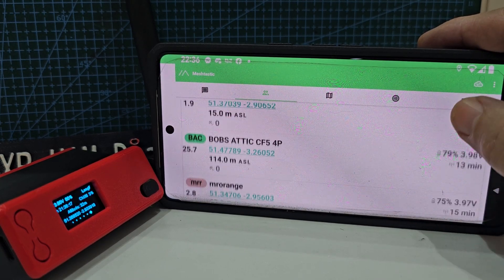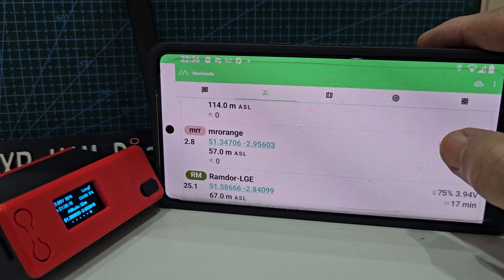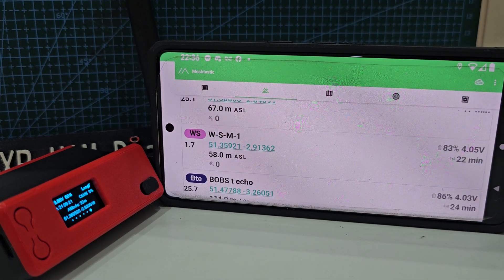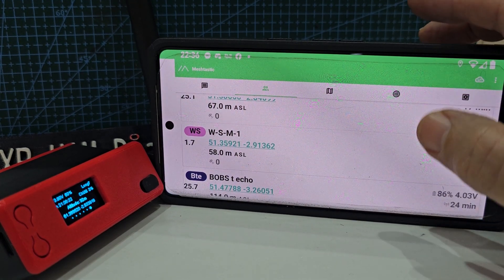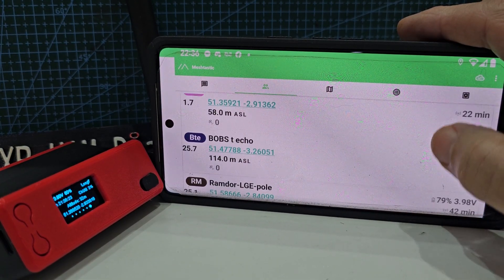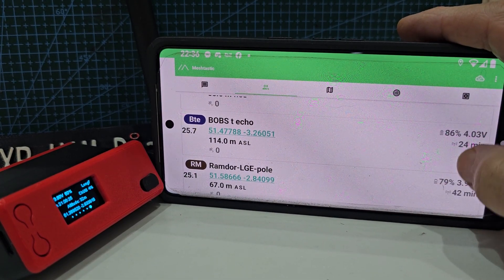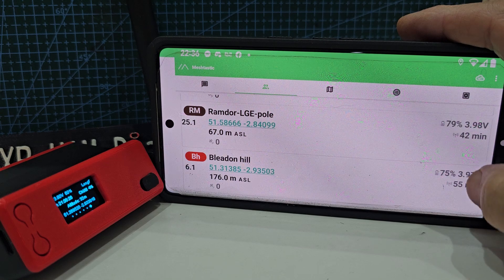Just scrolling through, different names. There's one in Western Superman. Going back 24 minutes, 42 minutes.